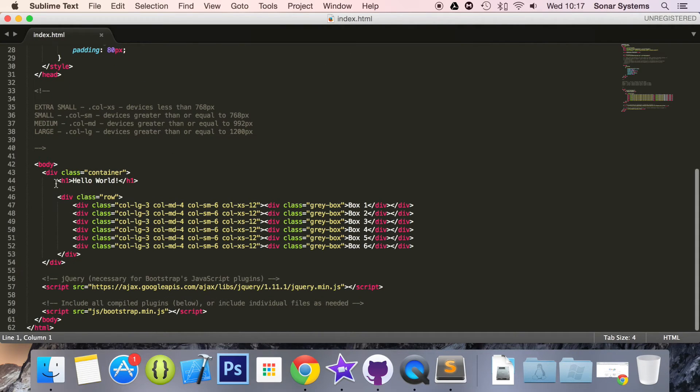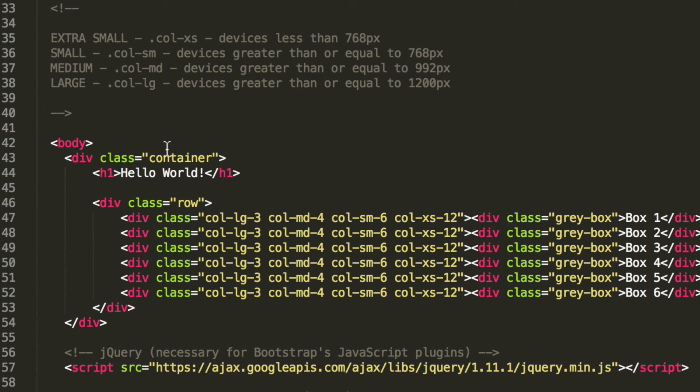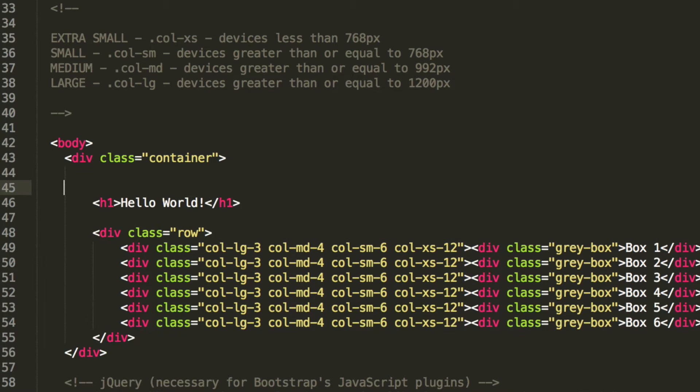And what we are going to do, in the spirit of it being some sort of navigational menu at the top, we are going to put it at the top of the container instead of putting it at the bottom.